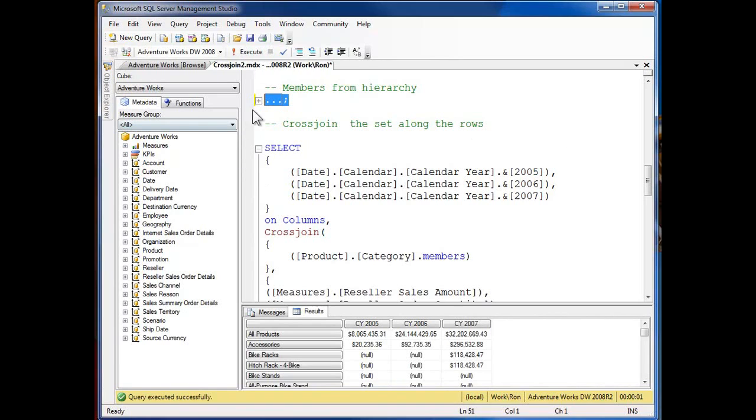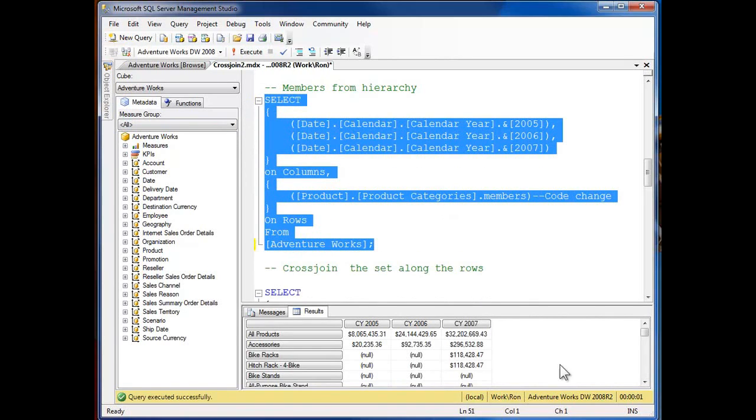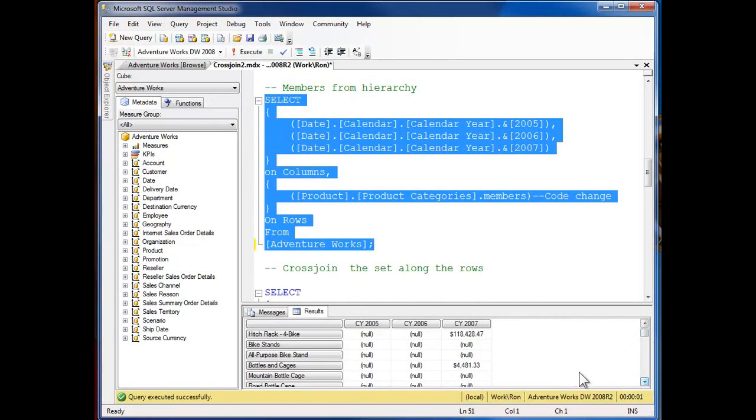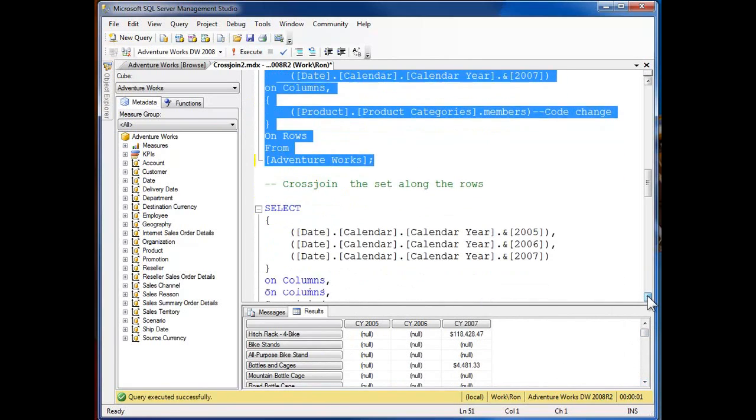Okay. And I've expanded that on down. Now you can see I've got all the members and now I'm going to do a cross-join.